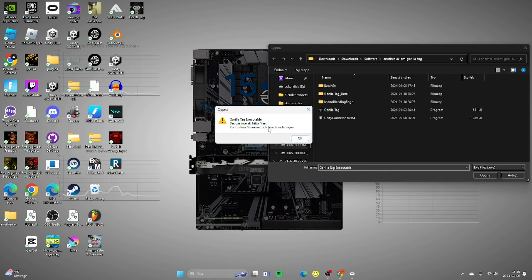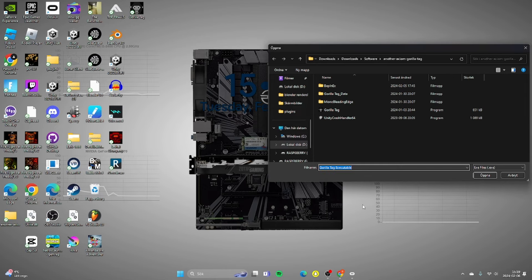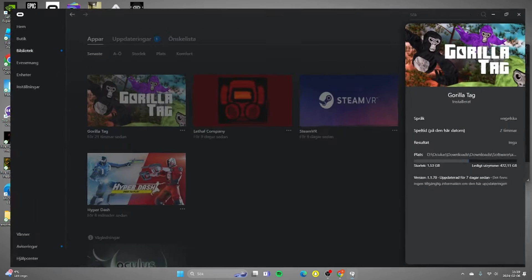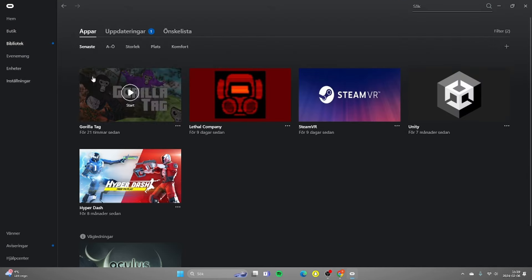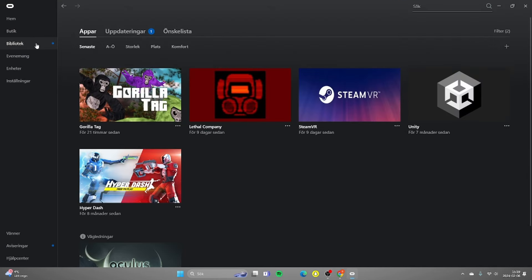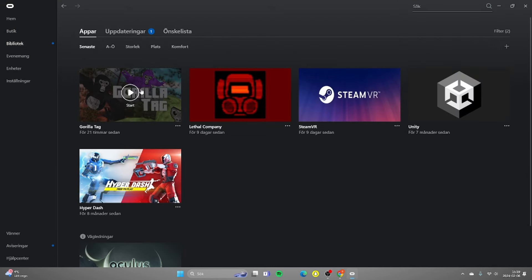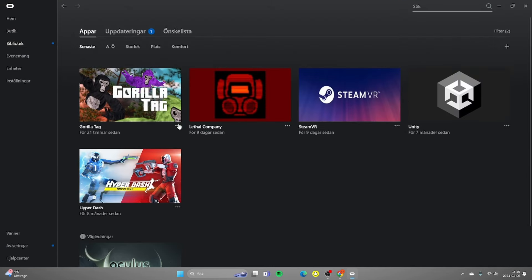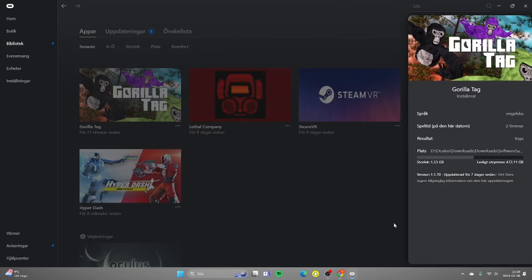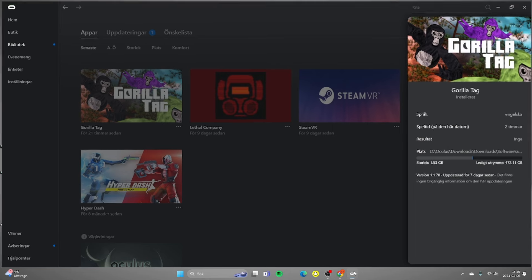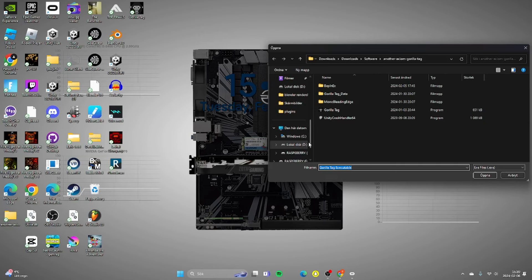You just want to press OK and go into your Oculus app, go down to library, go to Gorilla Tag and press this three little dots. You want to go to detailed information and where it says location you just want to copy this by pressing it.